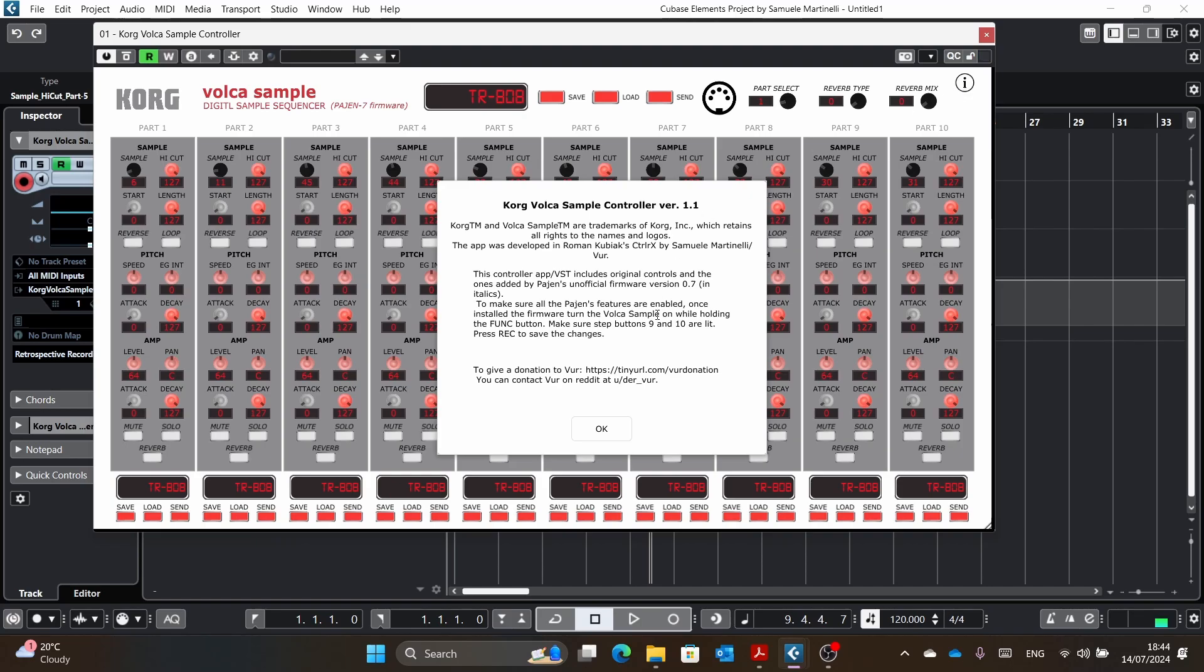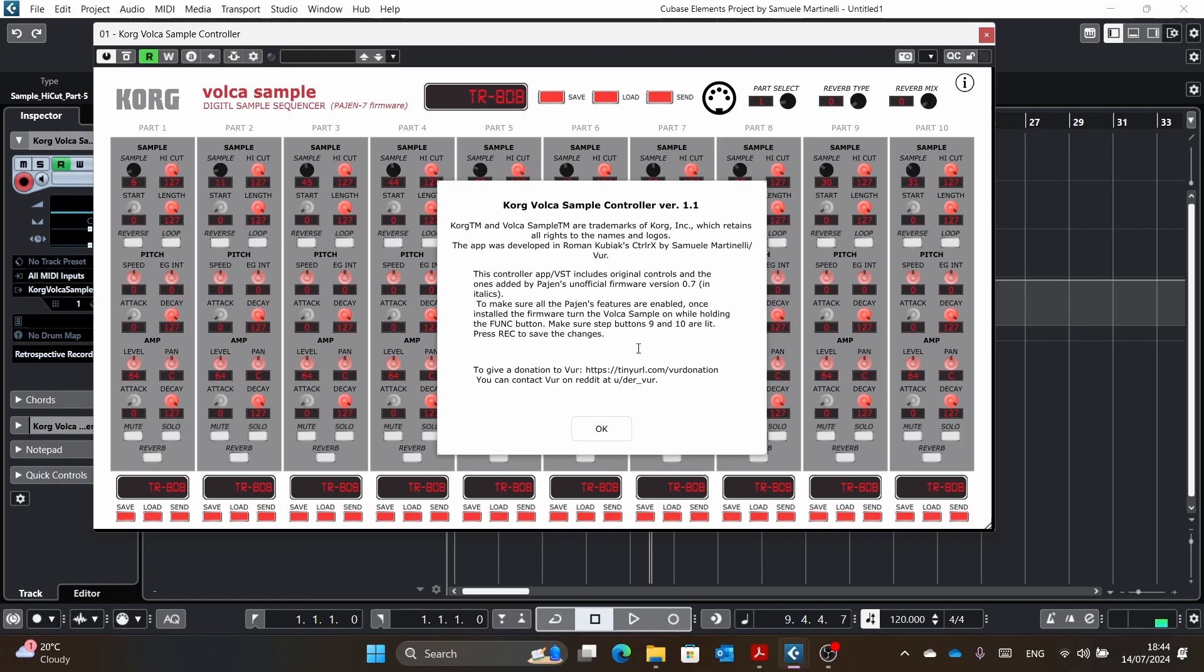The readme gives you some information on how to activate all the changes. It's from a guy that I found online. I don't remember the guy, but it's from a guy for the Pajen software. The Pajen firmware is 0.7. And yeah, if you want to give me a donation, this is the link. It's also in the description.